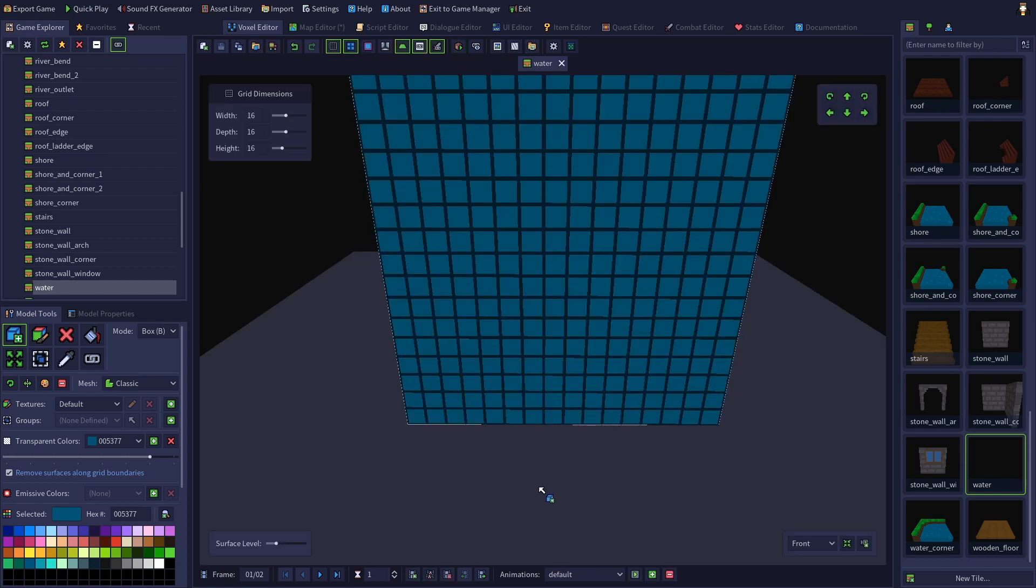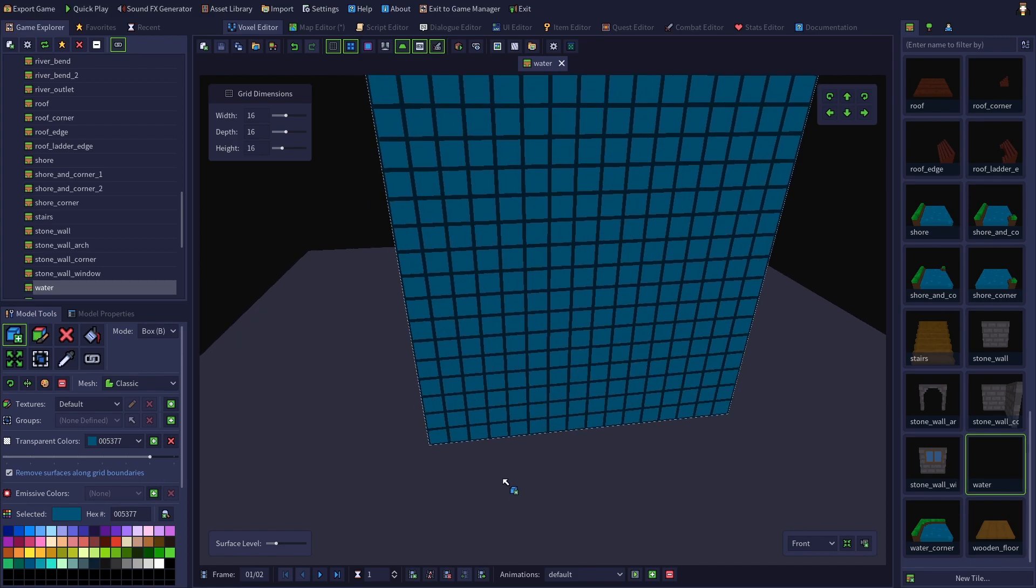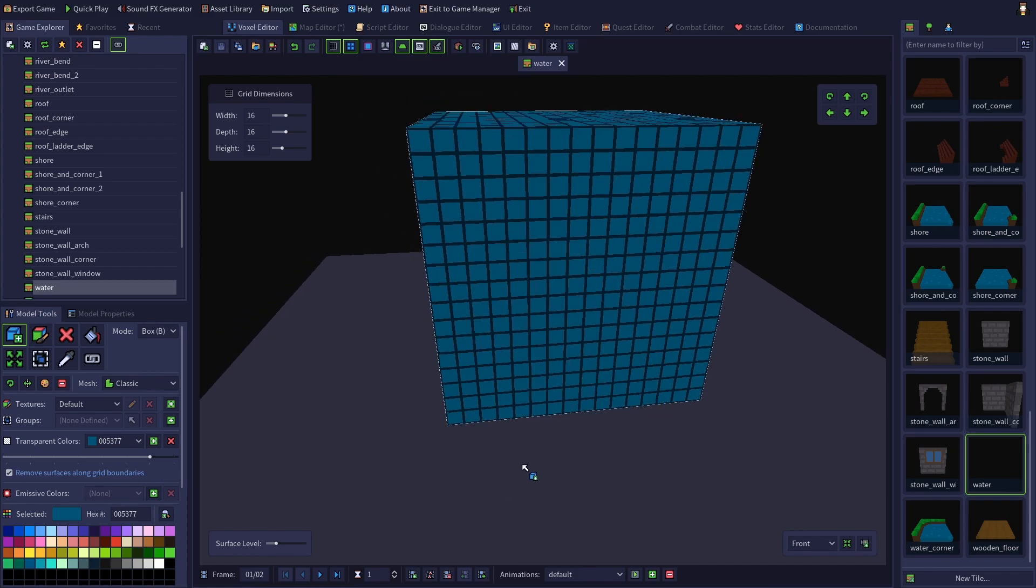If you don't want a transparent surface removed, either make sure this setting is unchecked or make sure your transparent color isn't touching any of the voxel grid.